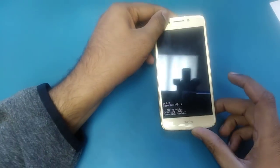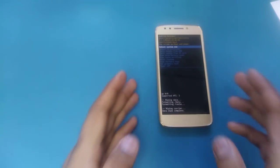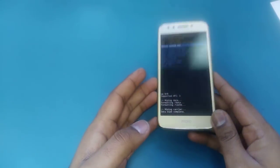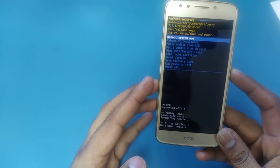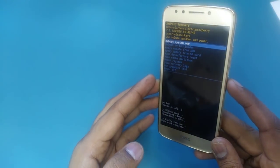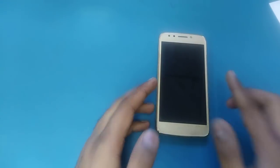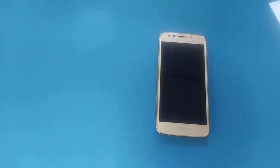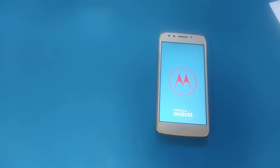Now hit the power button, leave the phone for a few seconds, and it will take you to the next screen. Once you come to this screen, hit 'Reboot System Now' with the power button. The phone is going to reboot itself.